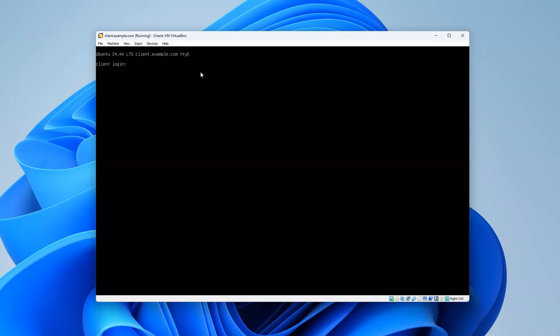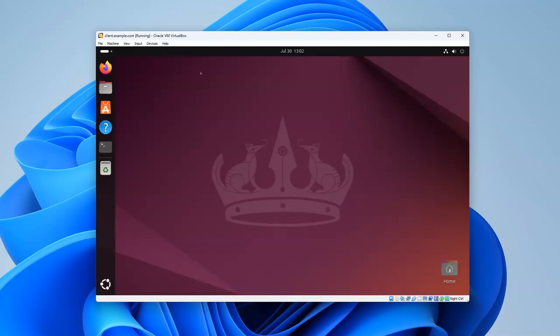I can also do the Alt and left arrow key to go back down to tty3. If I go below tty3 with Alt+left key, it takes me right back here into this GUI.